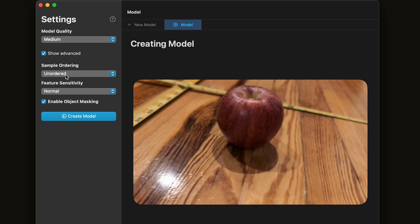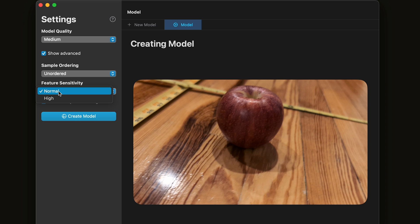For example, if you took your photos from all different angles but didn't do them in order, you should click Unordered. And in fact, Photo Catch recommends this. And then Feature Sensitivity, you can choose Normal or High depending on your model. Photo Catch recommends using Normal, and then if it doesn't work, then try High.